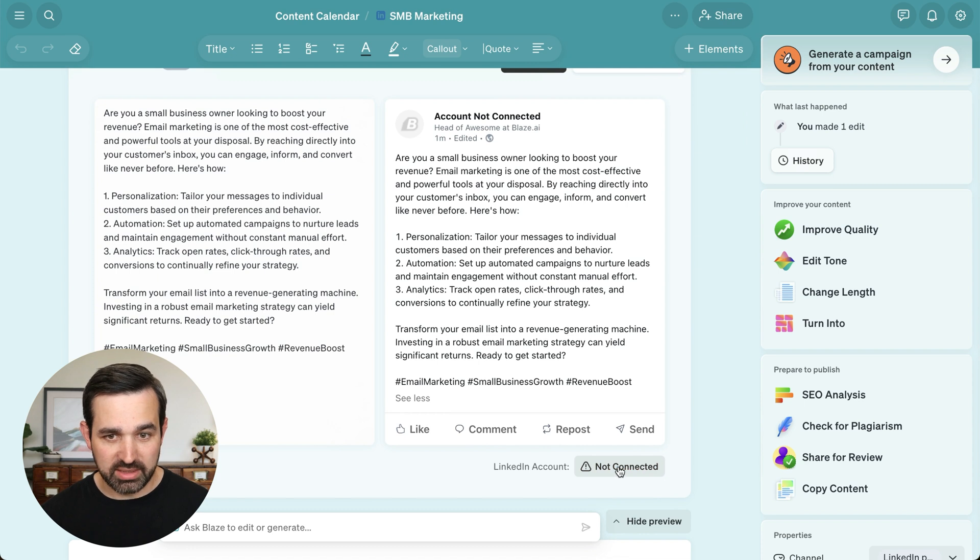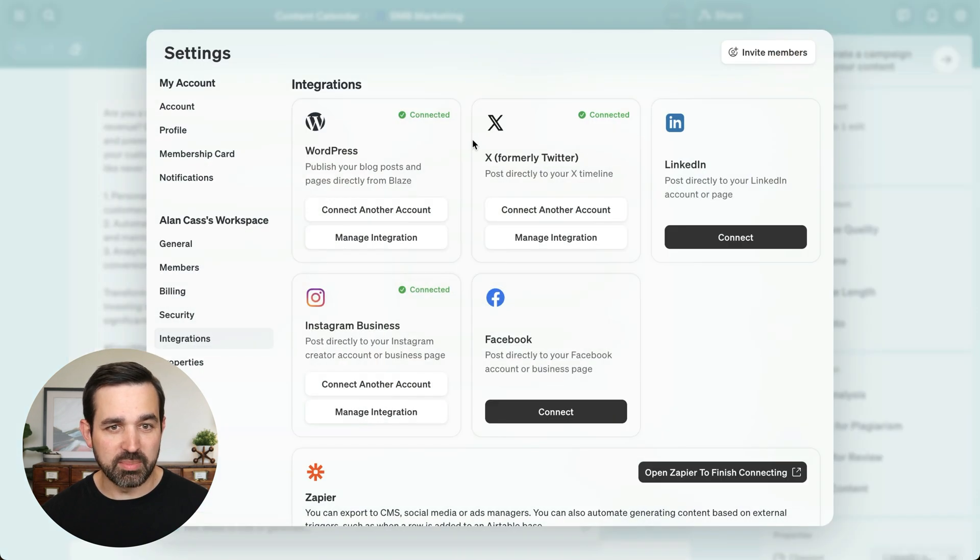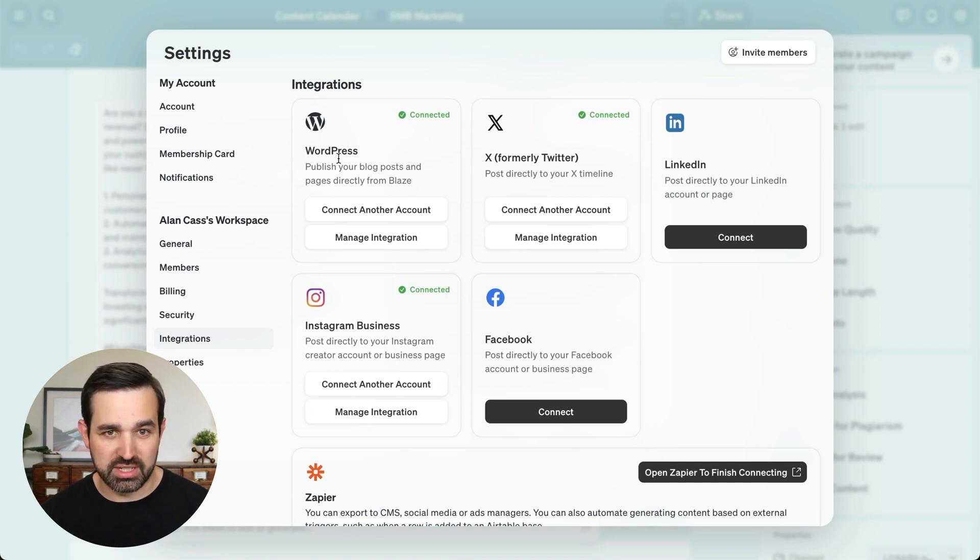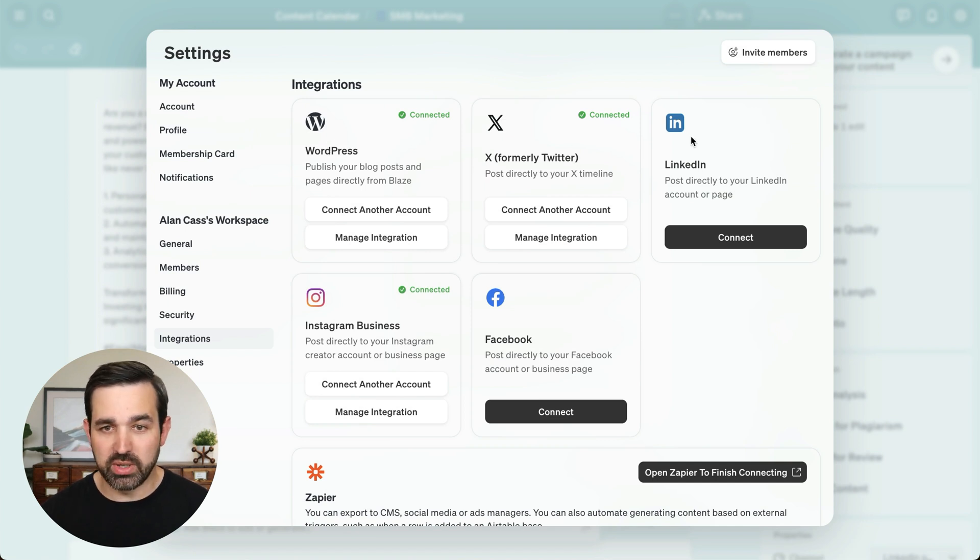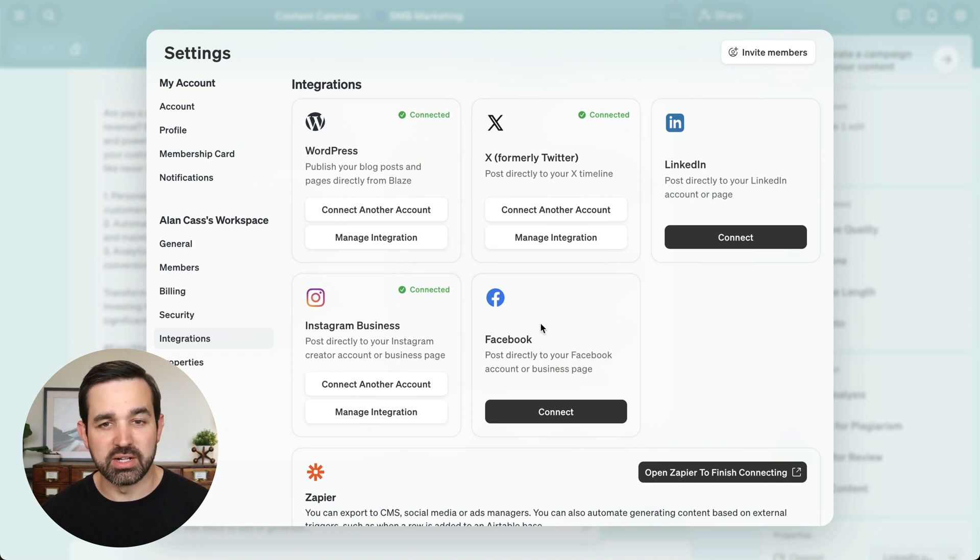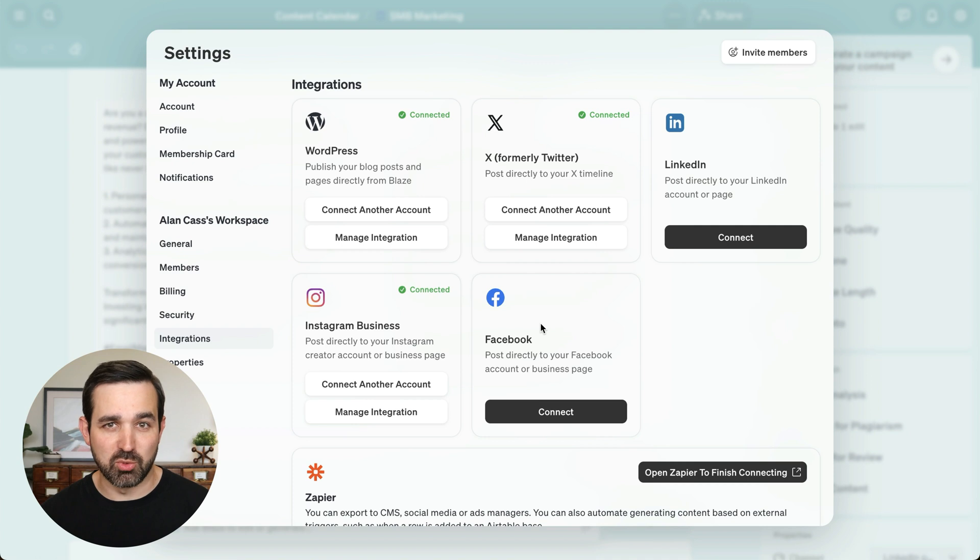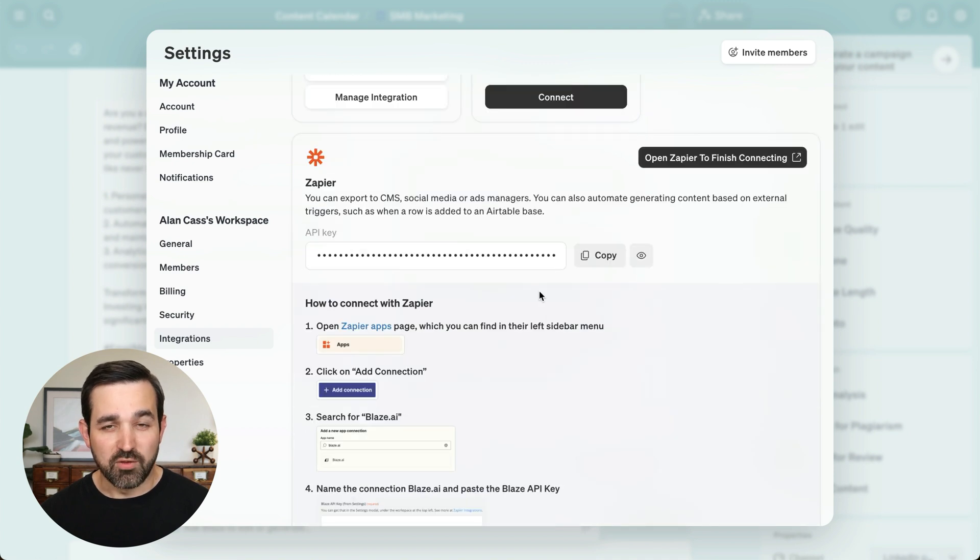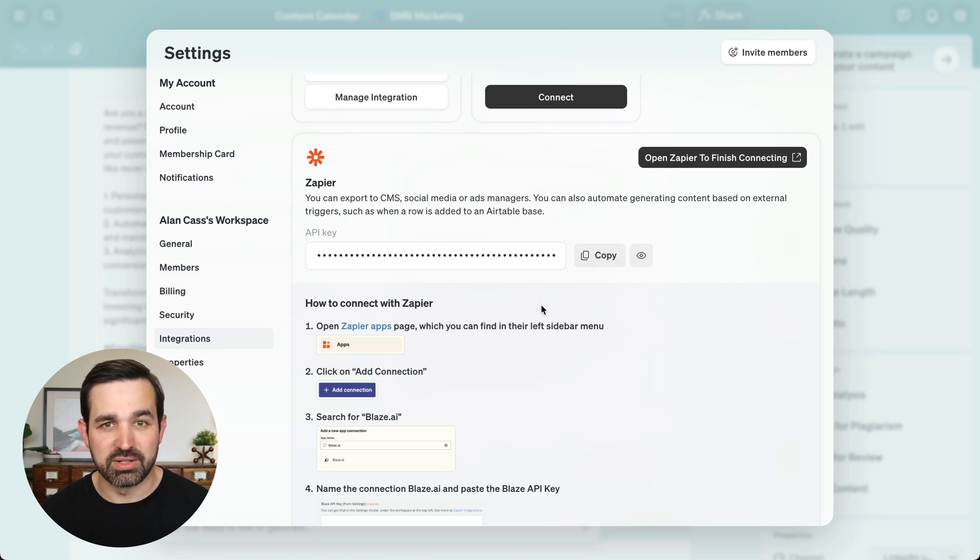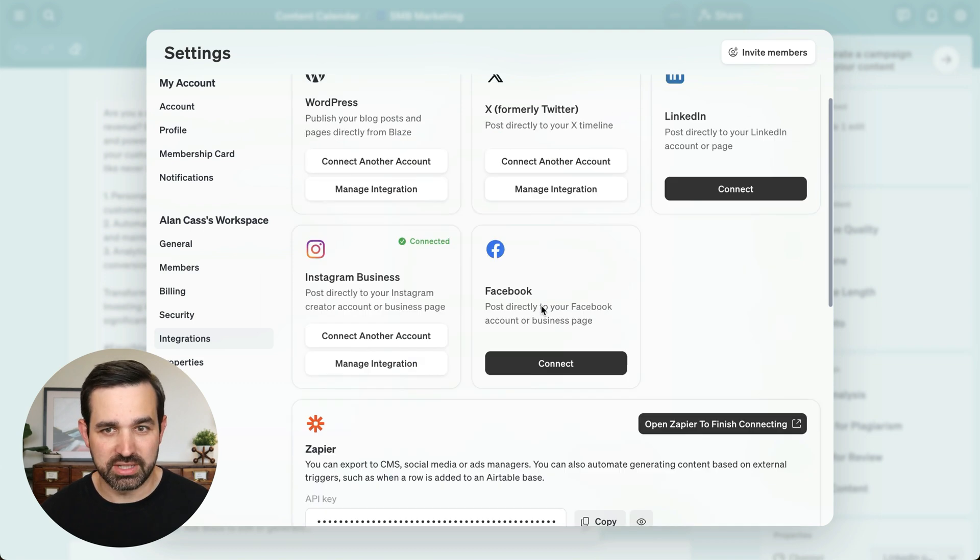So we'll click here to open up our integration settings. Here you can see we have several first-class integrations with tools like WordPress, Twitter, LinkedIn, Instagram, and Facebook to allow you to publish content to these platforms directly from Blaze. For platforms where we don't have a direct integration, you can use Zapier to connect to over 2,000 applications.